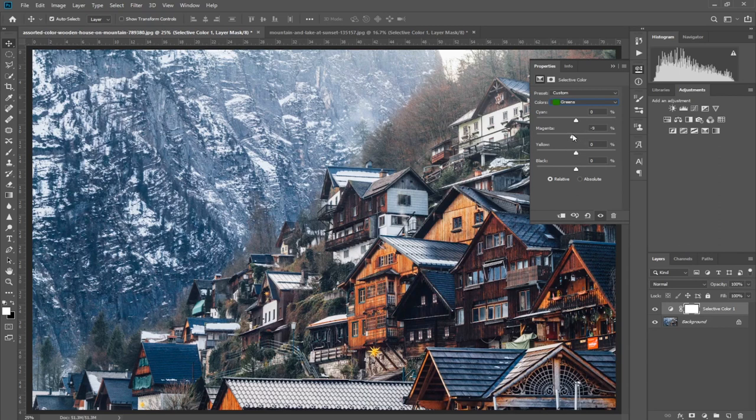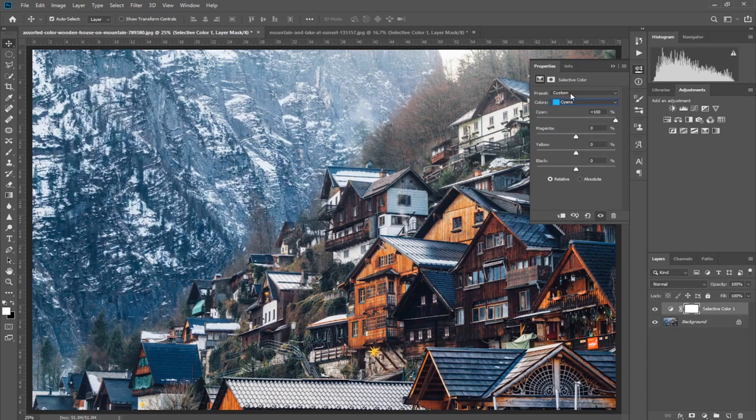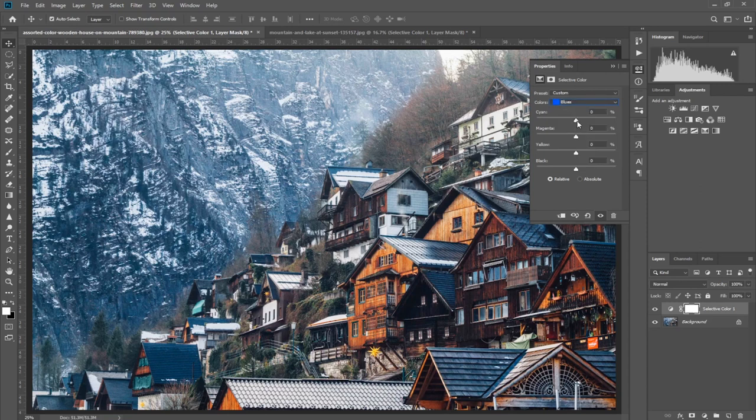Now we move to cyan. We have cyan, we're gonna increase it. For blues it's yellow - blue is opposite of yellow. If you gonna decrease the yellow, it's gonna increase the blue in the picture.